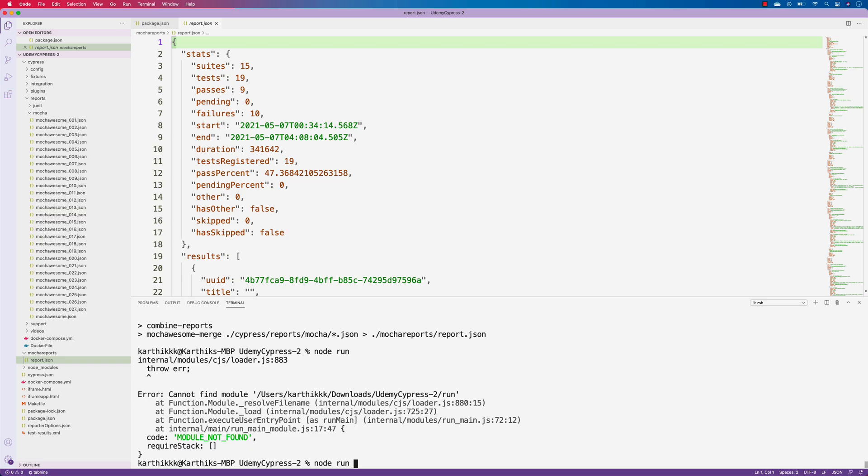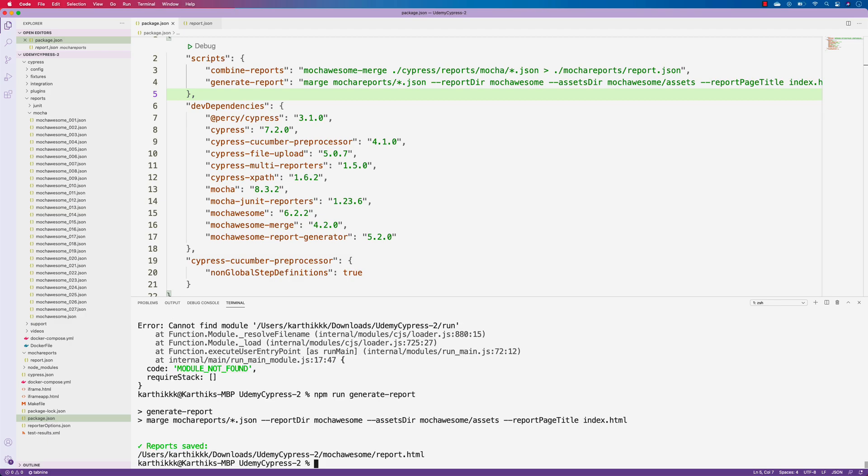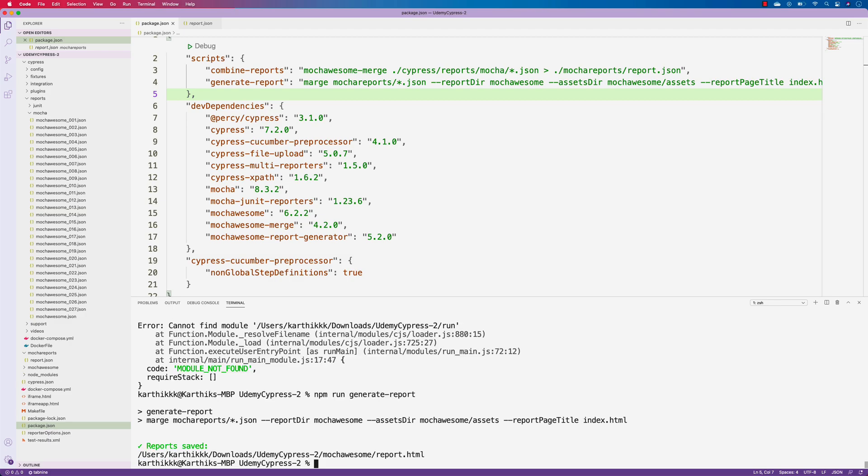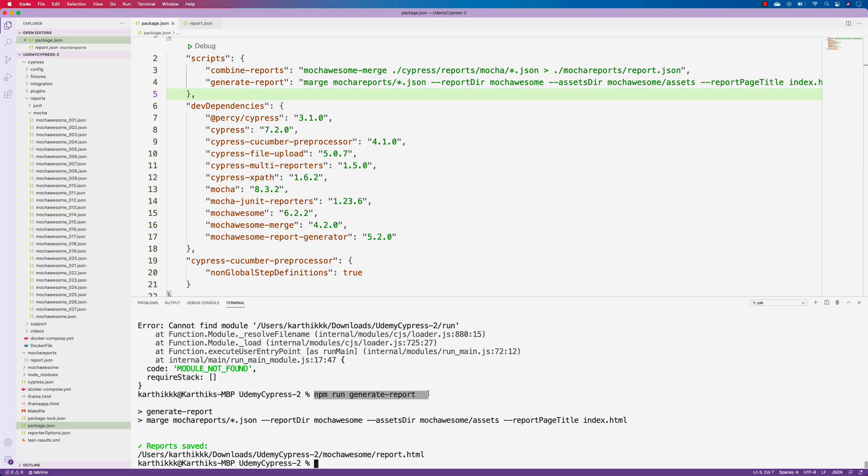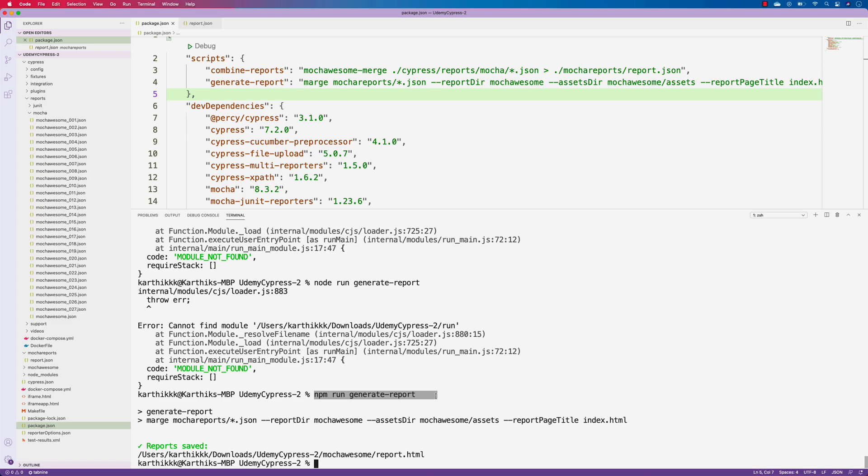And then I can just do node of run of the generate report. And if I hit, we get this error. Let me just do this npm run of the generate report. There we go. It's working fine. So you need to give this npm run of the generate report to generate the report and it should be working fine. So if we use this command node run of generate report, it's not going to work. So you just need to give the npm run of generate report to actually see how it is working.